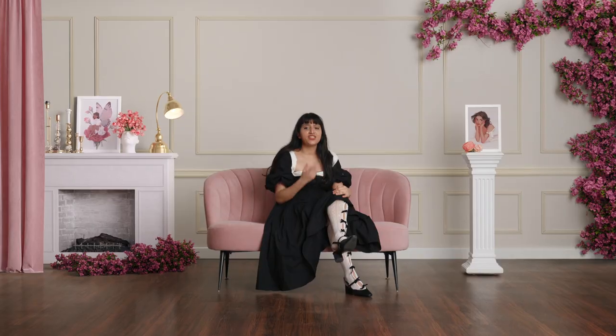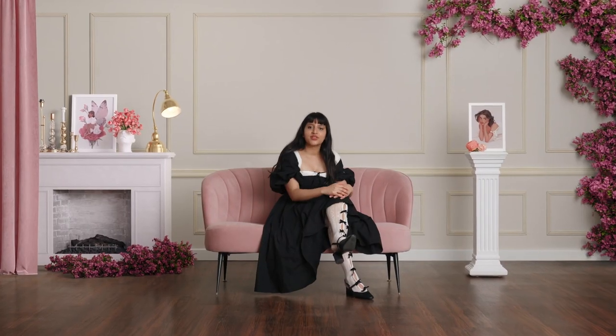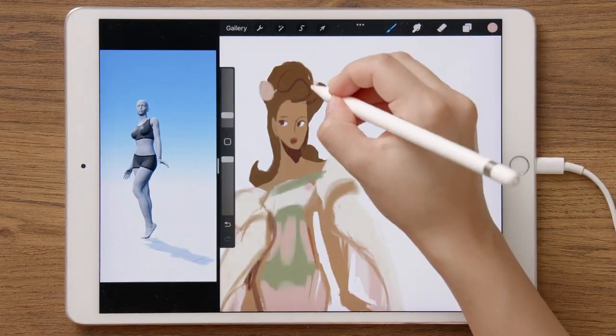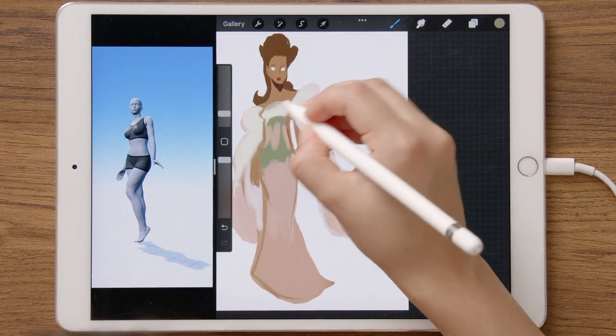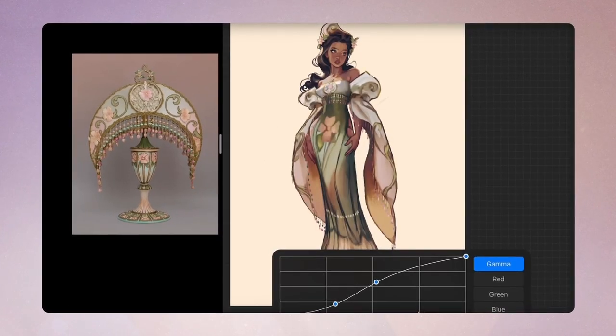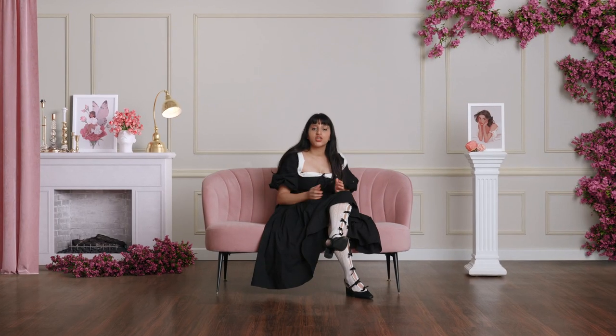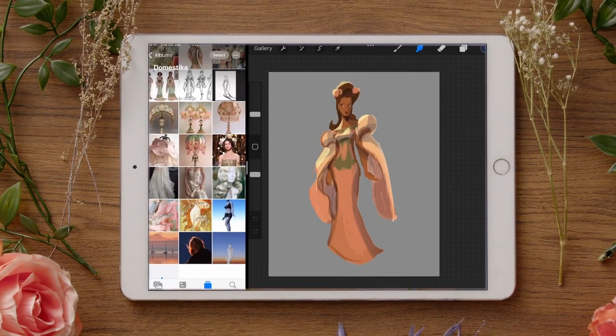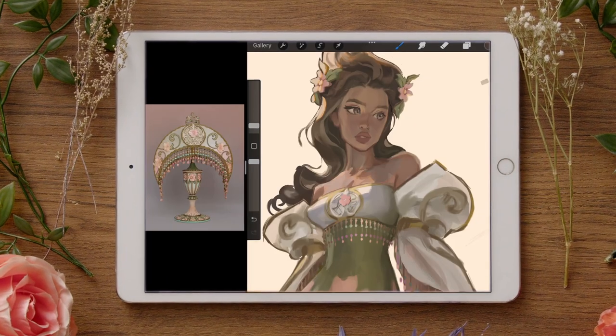In this Domestika course, I'll teach you how to use references to stylize a character that you will be proud of. For the final project, you will design a fully developed and unique subject using Procreate.